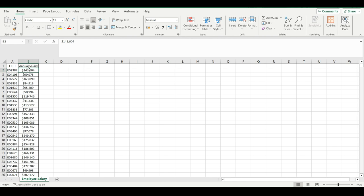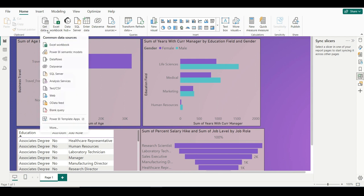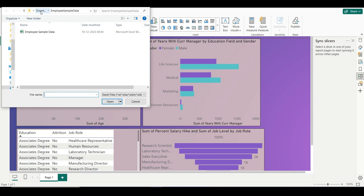I will help you understand how to use it. Let's go to Power BI and there I will create one relationship. First of all, I will download the two Excel files. There are two Excel files available — Employee Sample Data.